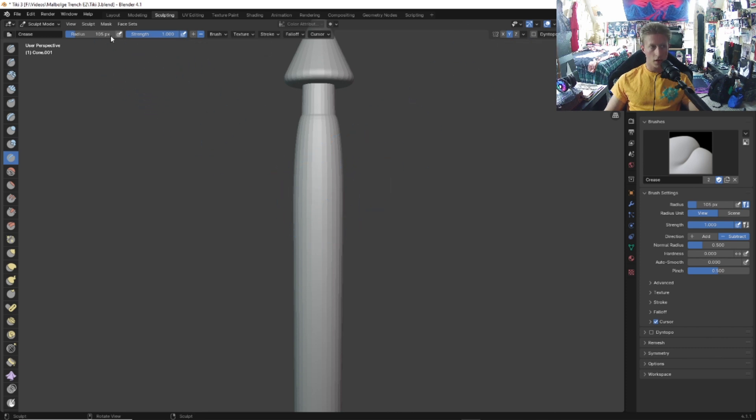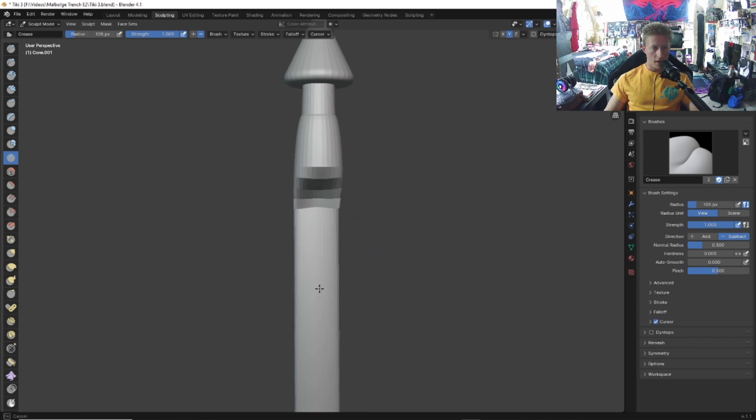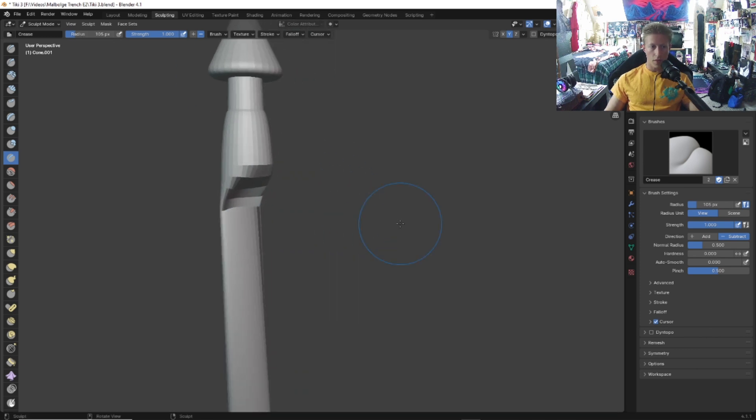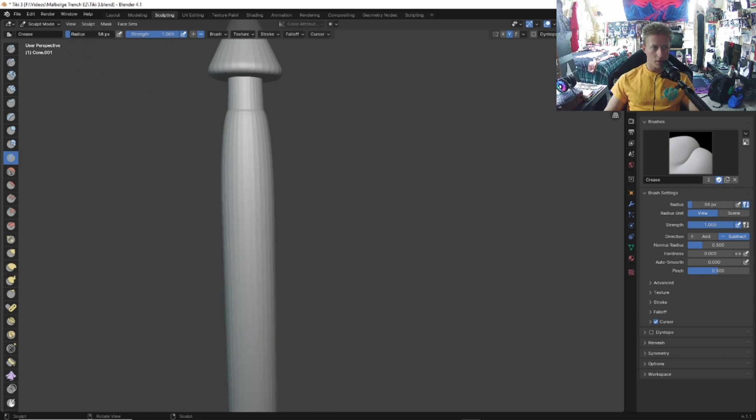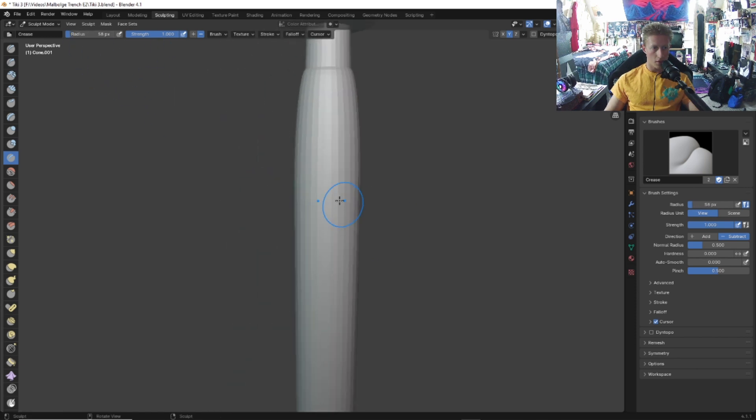You can adjust the strength, adjust the radius. As you can see, that's a little too big, so we're going to have to bring that radius down until we find something that we're comfortable with.